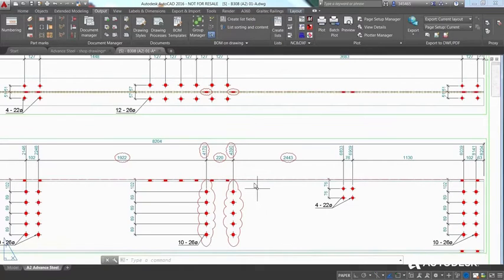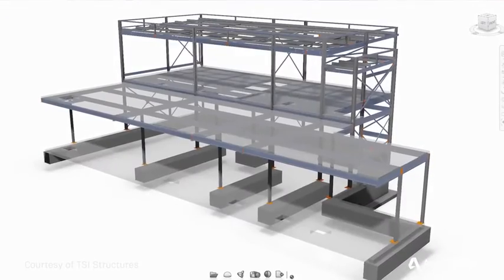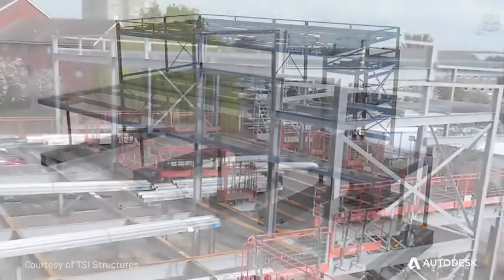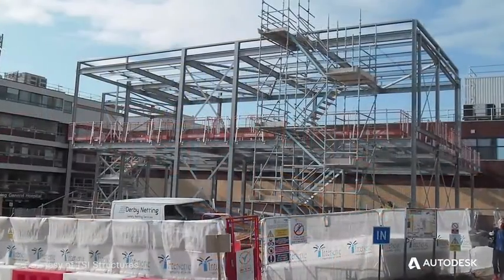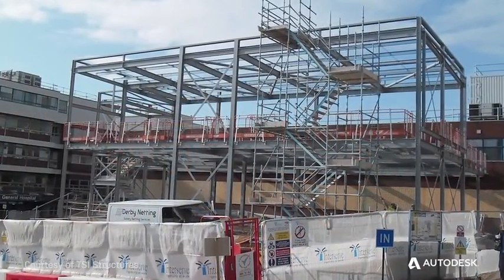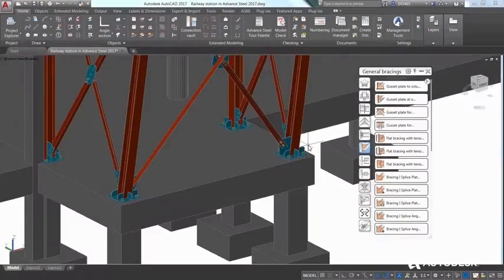This helps project teams streamline design-to-detailing workflows to increase the accuracy and predictability of fabrication and field installation.